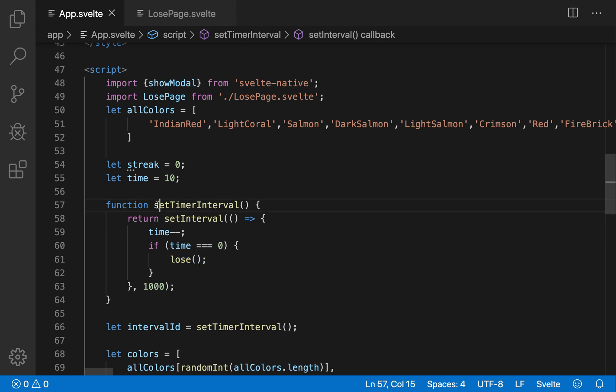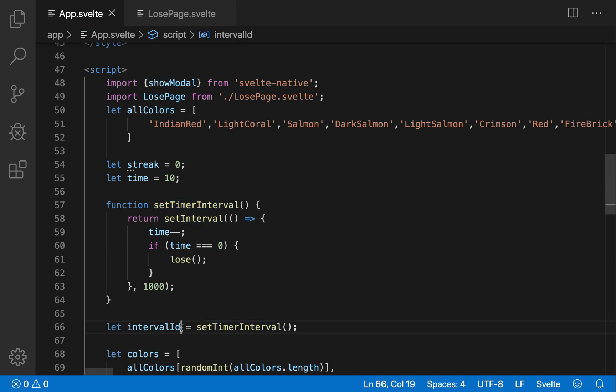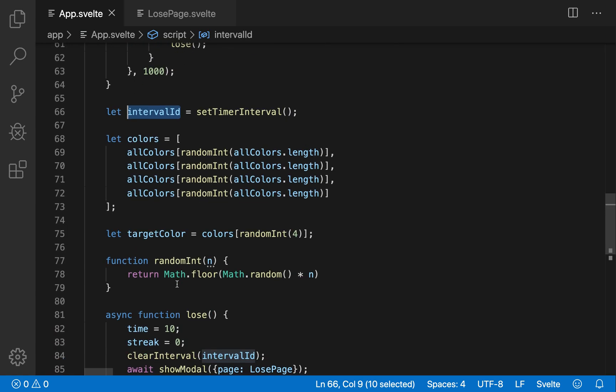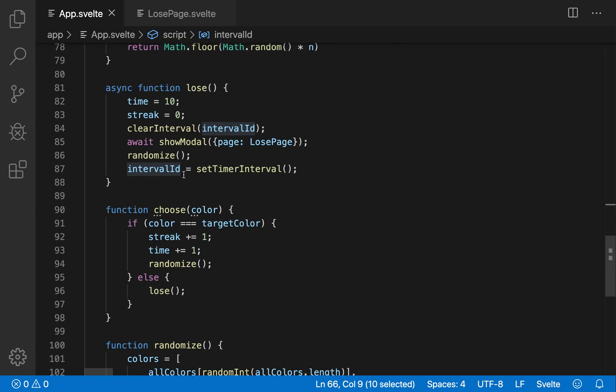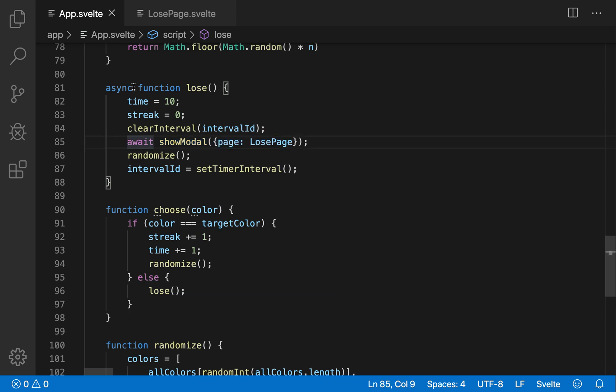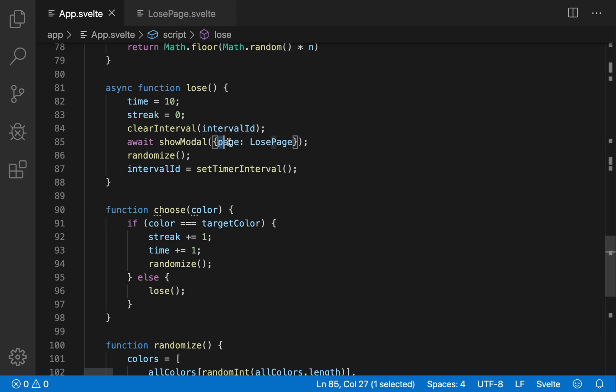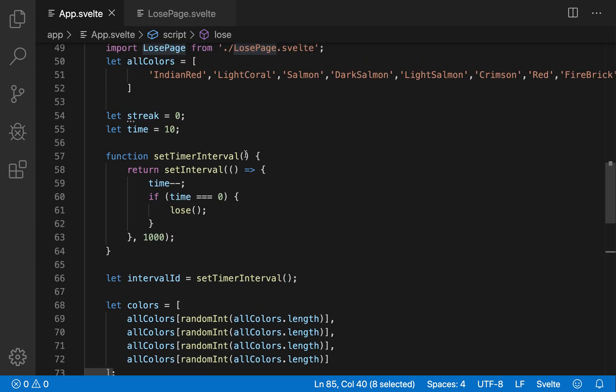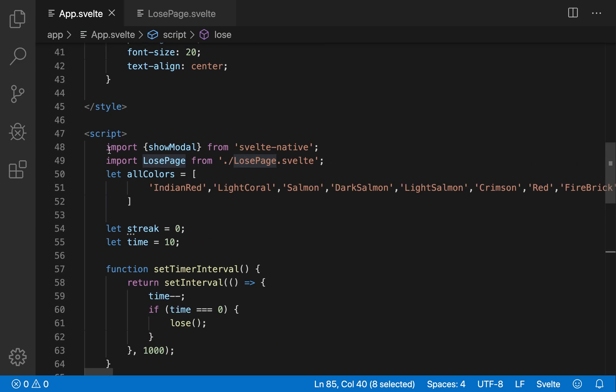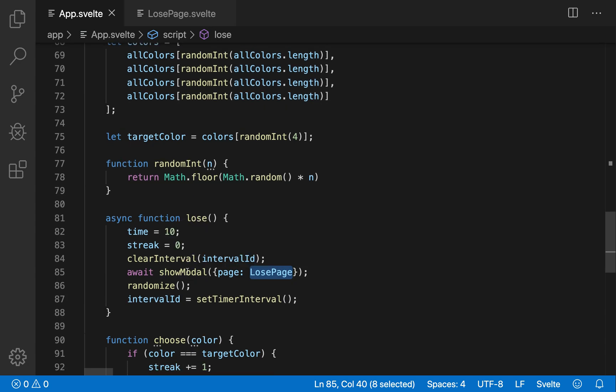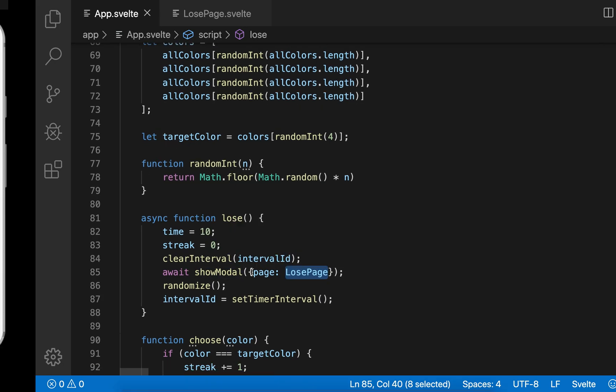Okay, and this set timer interval, this returns, whatever this returns, so that you have an interval ID, so that you can clear it. Okay, so in this lose, clear interval interval ID, so that the timer stops, and then you await show modal. So this is and this has to be async function, because it has an await inside. So this show modal, you just pass a page, and then the name of the page, but you need to import that page up here. That will show the modal. And this just awaits for the modal to be closed.